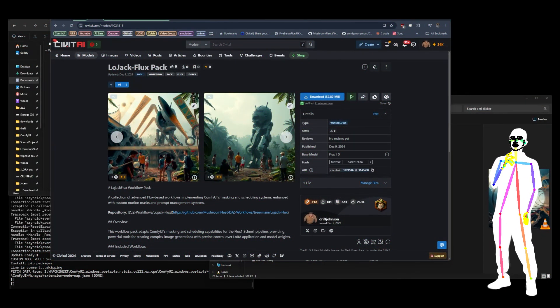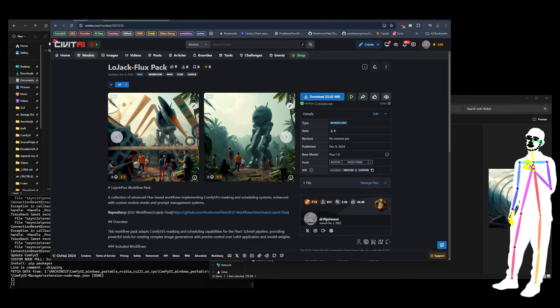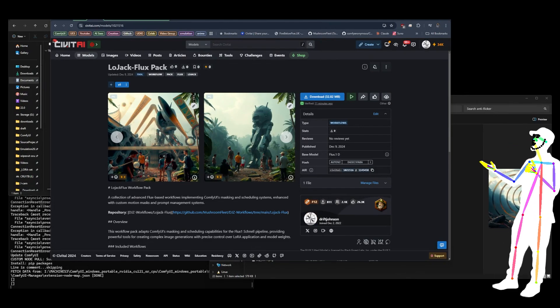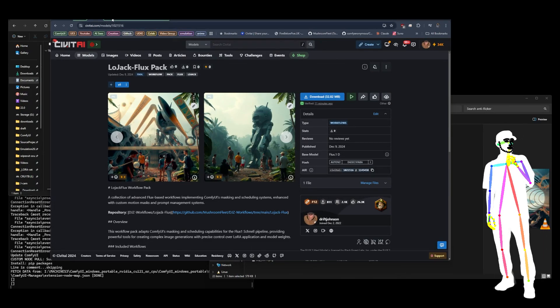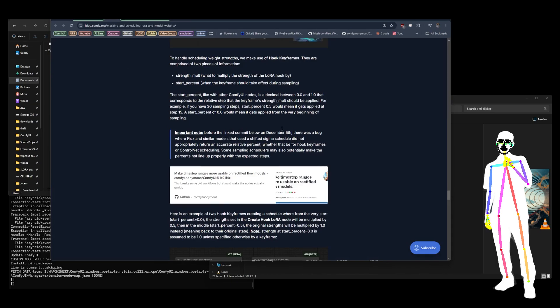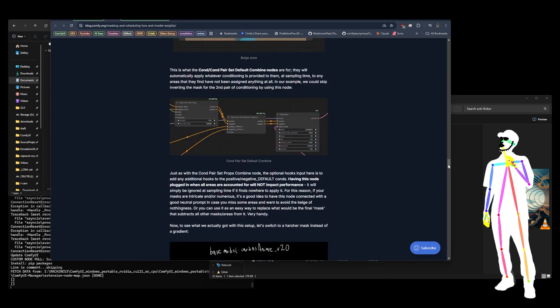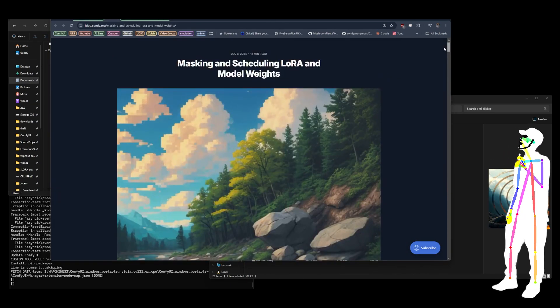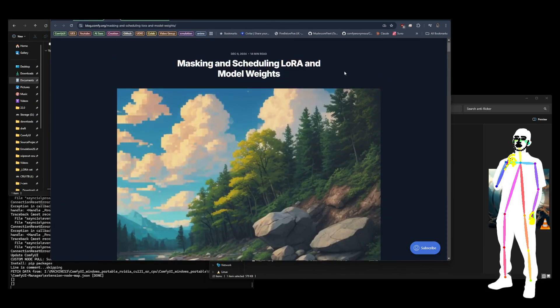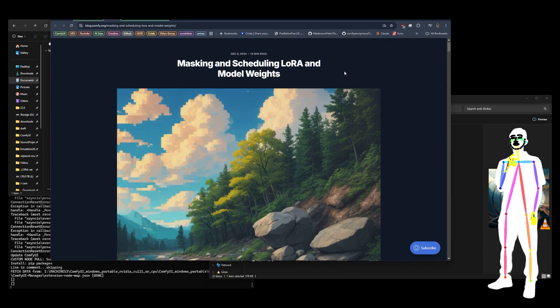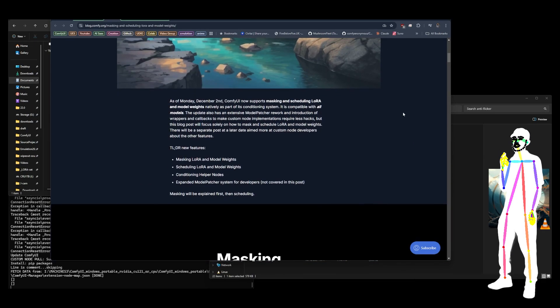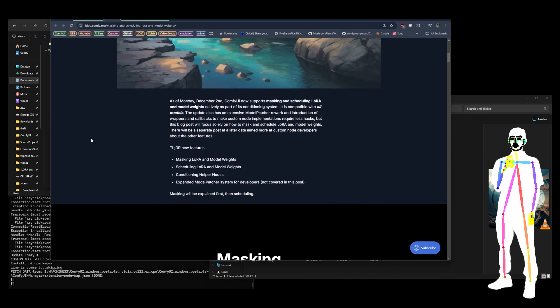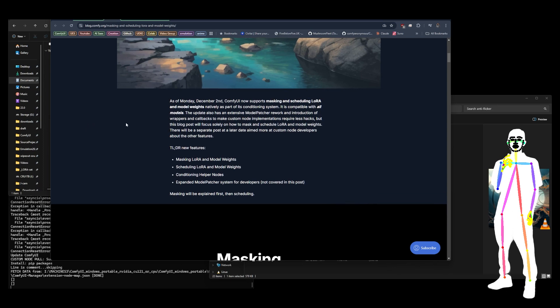Welcome back everyone. I want to talk to you today about LoJack Flux Pack. So what is it? Well, very simply, ComfyUI.org came out with an all new rebuild of the masking, LoRA masking, and LoRA model weights scheduling code. All of that is explained in an article which I'm going to be linking in the description of this video.